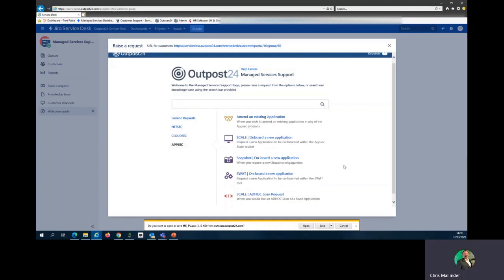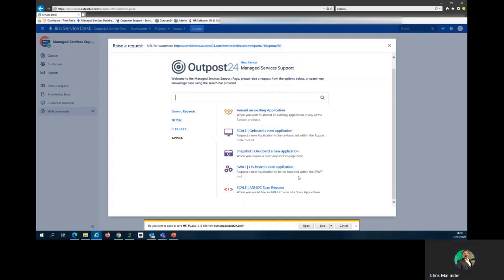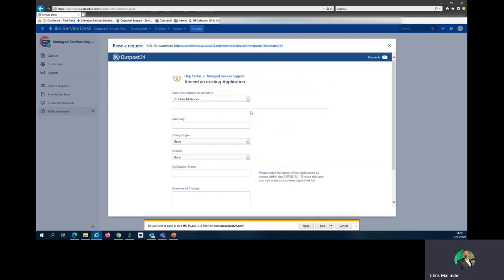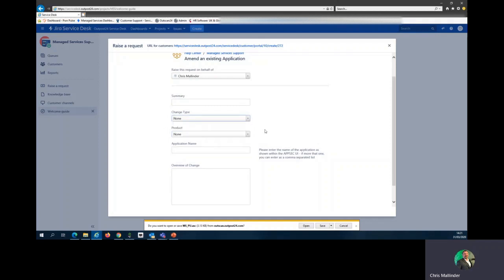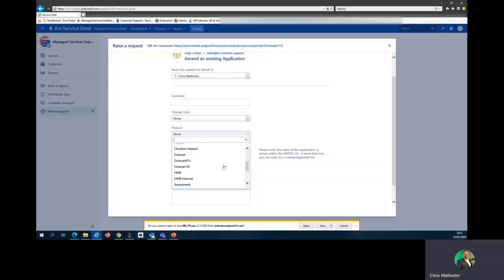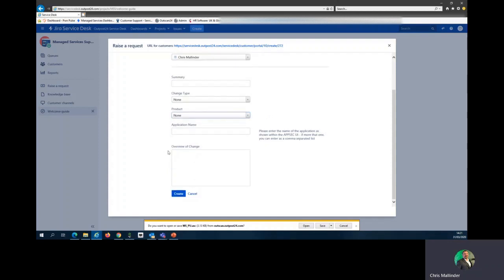Appsec is very similar. However, with Appsec you can request a scan request. For amending an existing application, provide your summary, change type—nice drop down menu: create, modify, or delete—the product you're using, what you're looking at, and the application name. The note on the side says please enter the name of the application as shown within the Appsec UI. This again helps us find everything and helps us ensure that we are doing what you've requested of us.